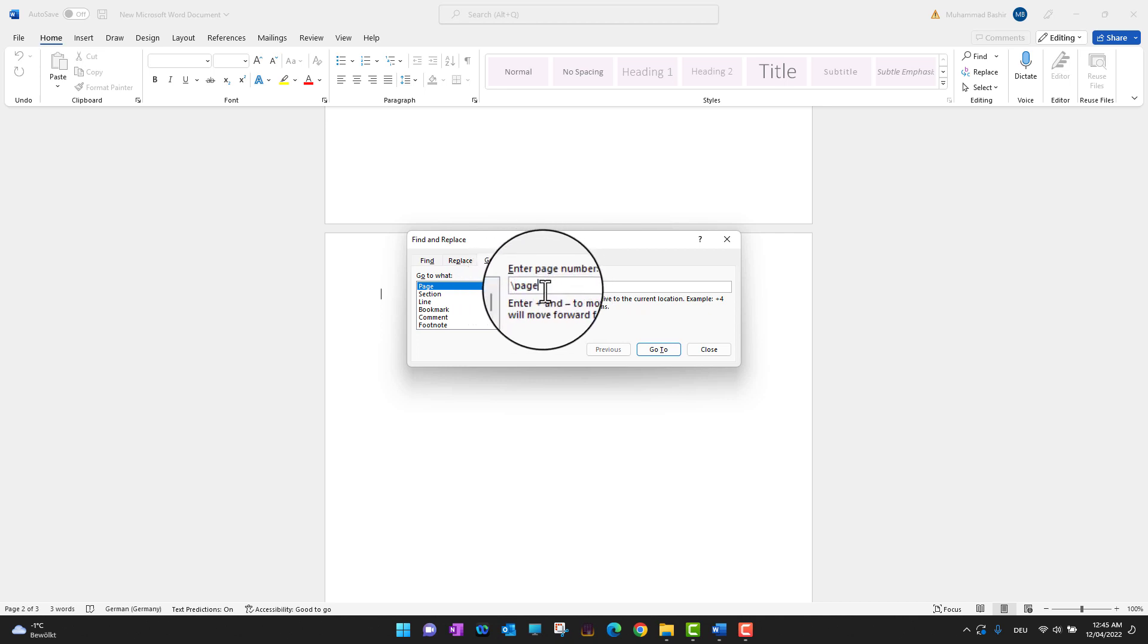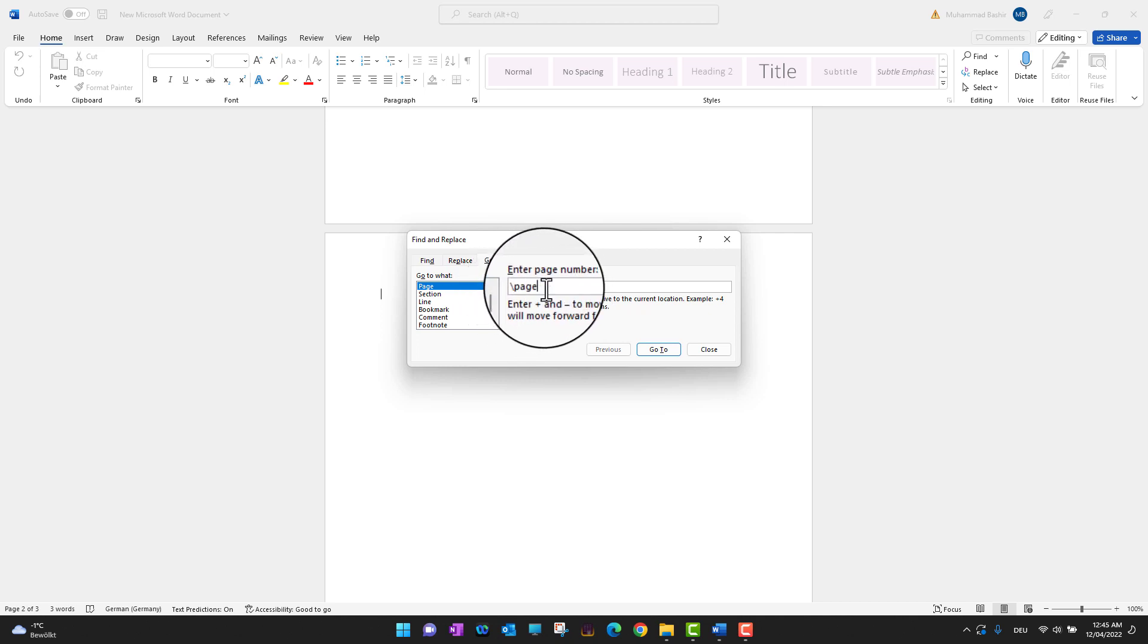What you need to write is backslash page, then press Enter on your keyboard. I'm going to press Enter now.